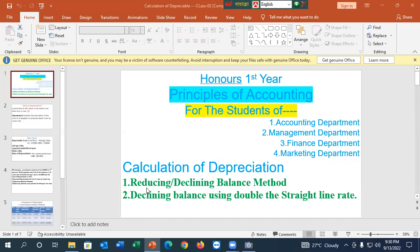Using double the straight line rate, or 34% — the reducing balance method of depreciation calculation. The first step is that the straight line method of depreciation is 10%, and double that is 20% for the declining balance method of depreciation calculation.